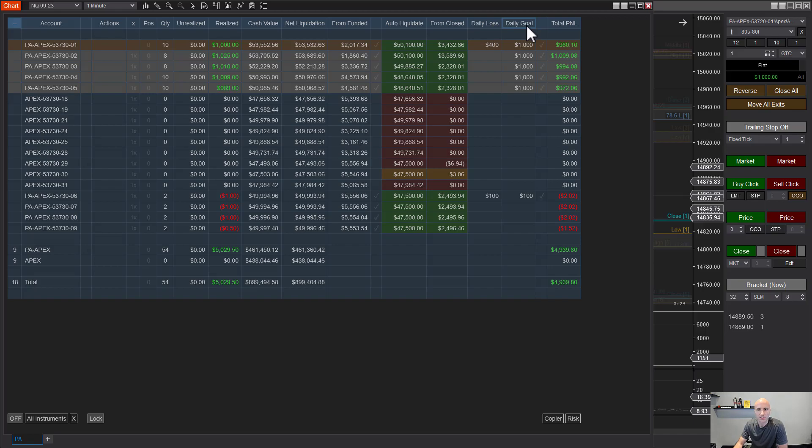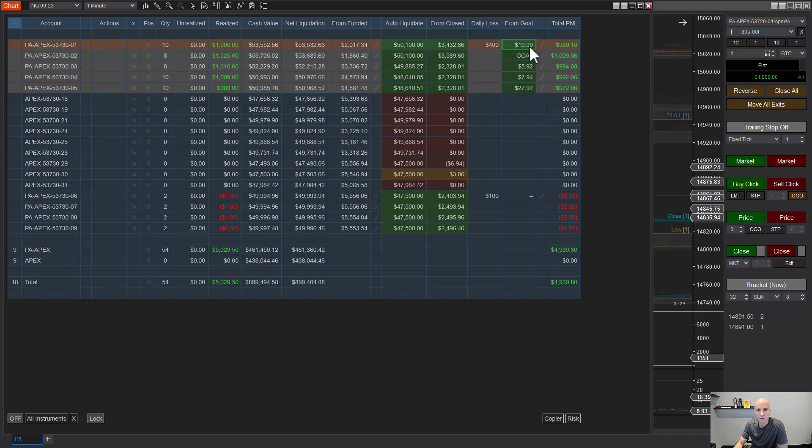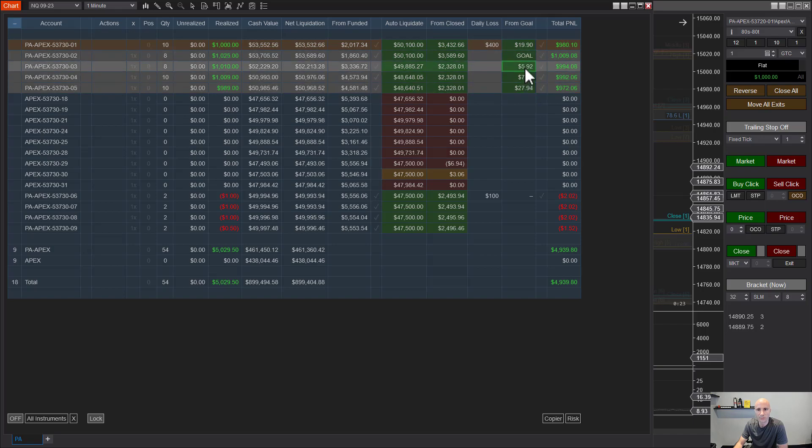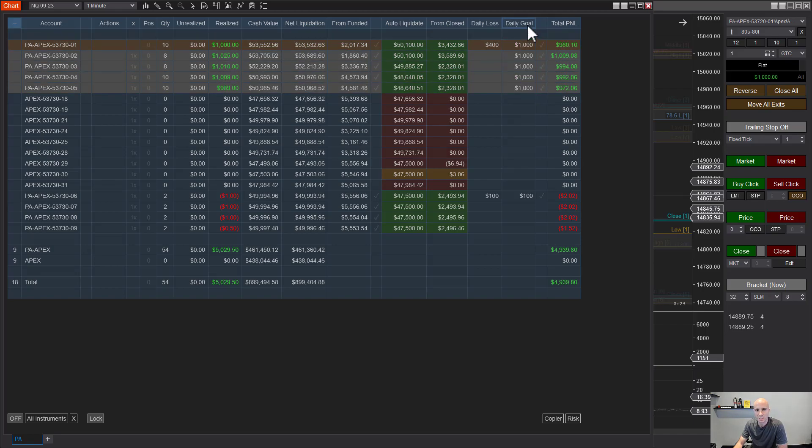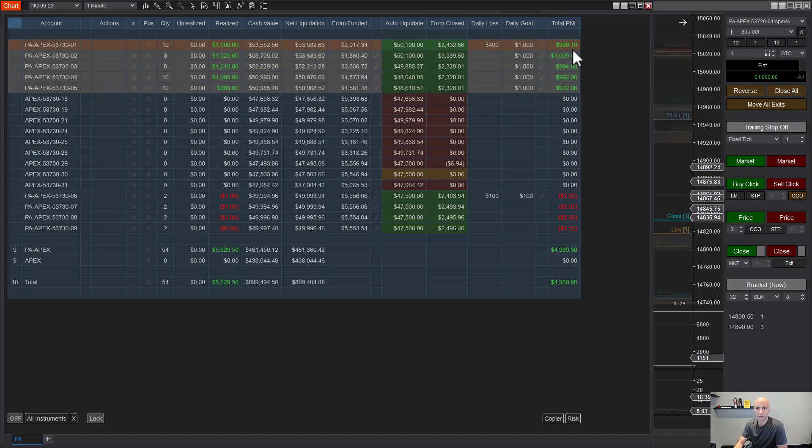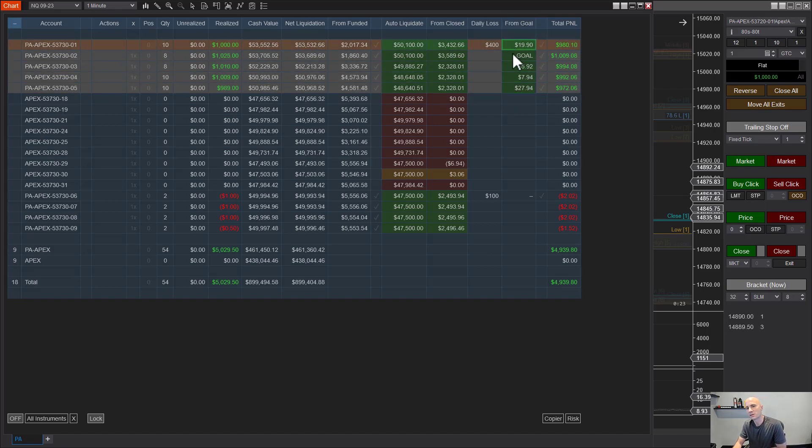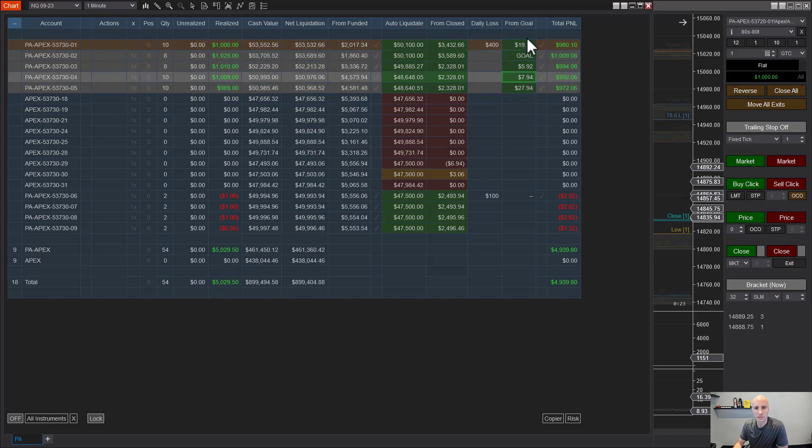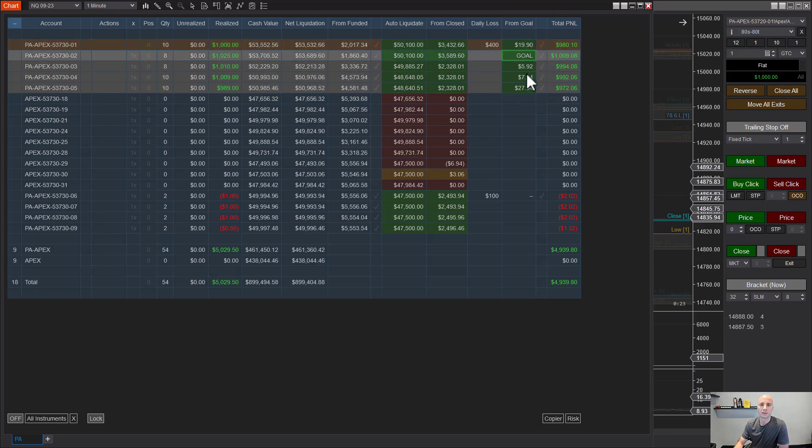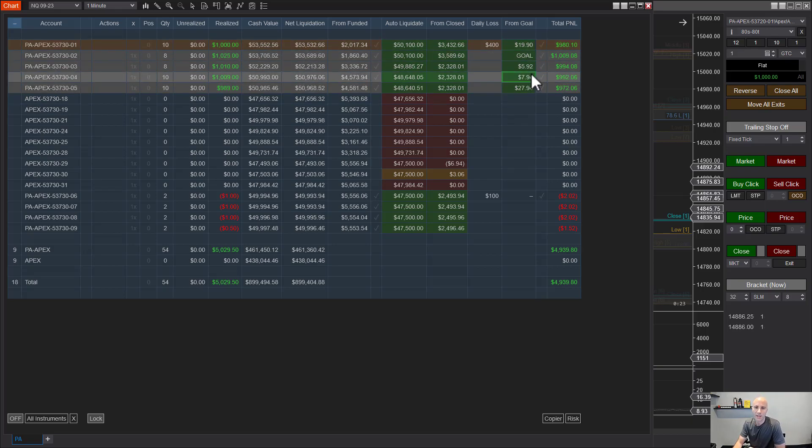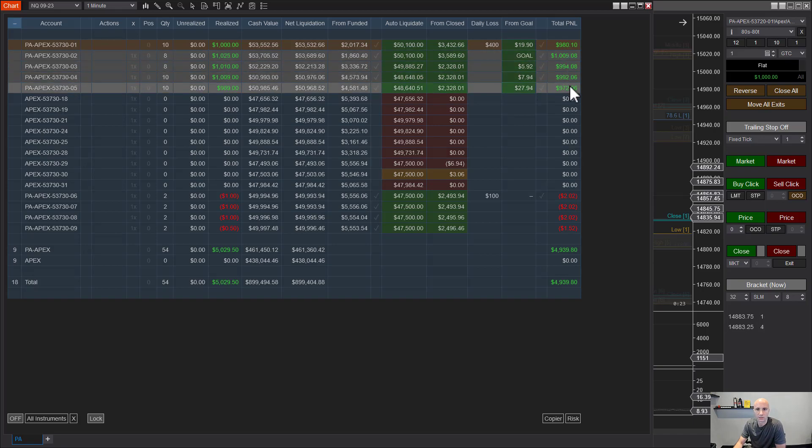Now at the top, you can click daily goal and it changes to from goal. This is allowing you to see how much in dollars you are from your goal for the day. This one here says goal because it's hit the $1,000 goal. Now I wasn't using this today, I'm just showing this as an example. You can see it's showing the difference between the amount of dollars that you're up or that you have until you reach that goal.